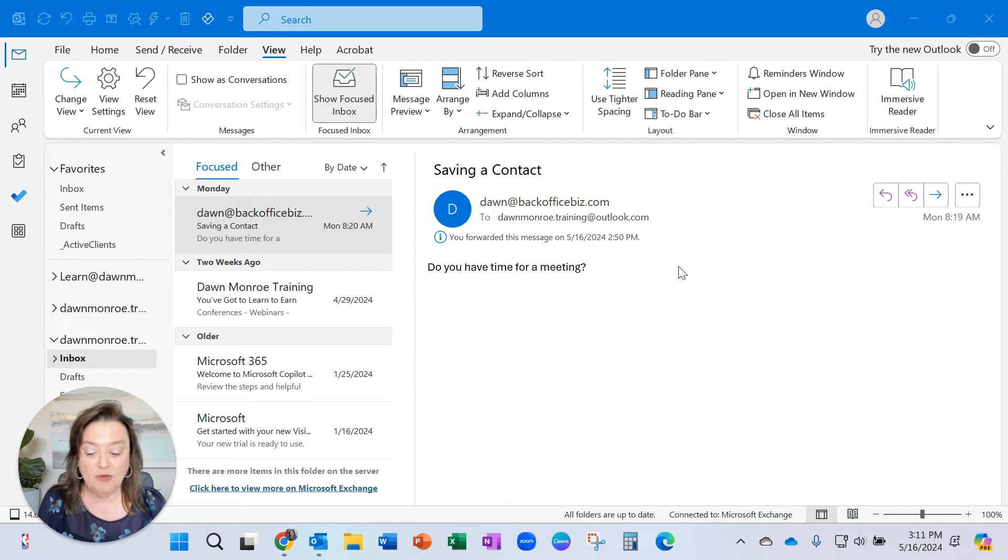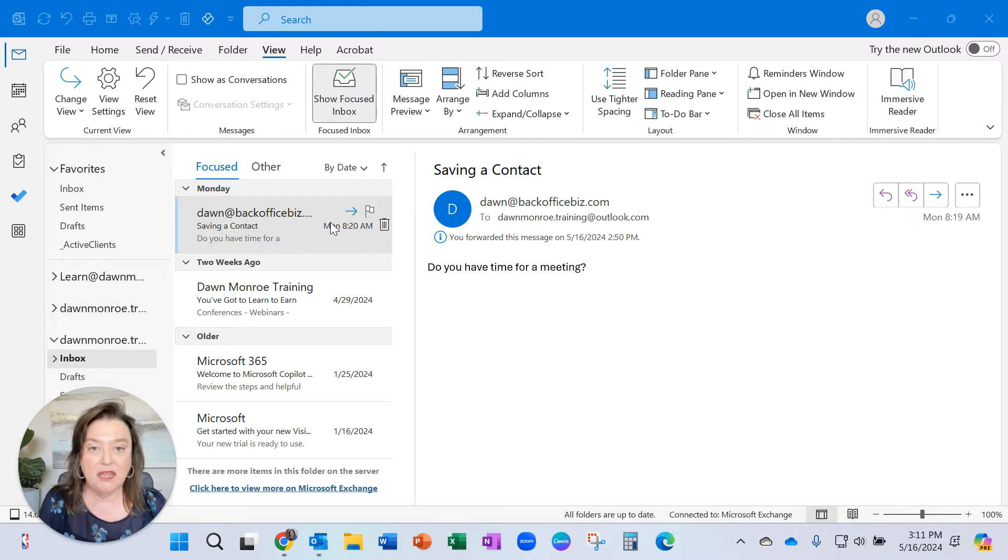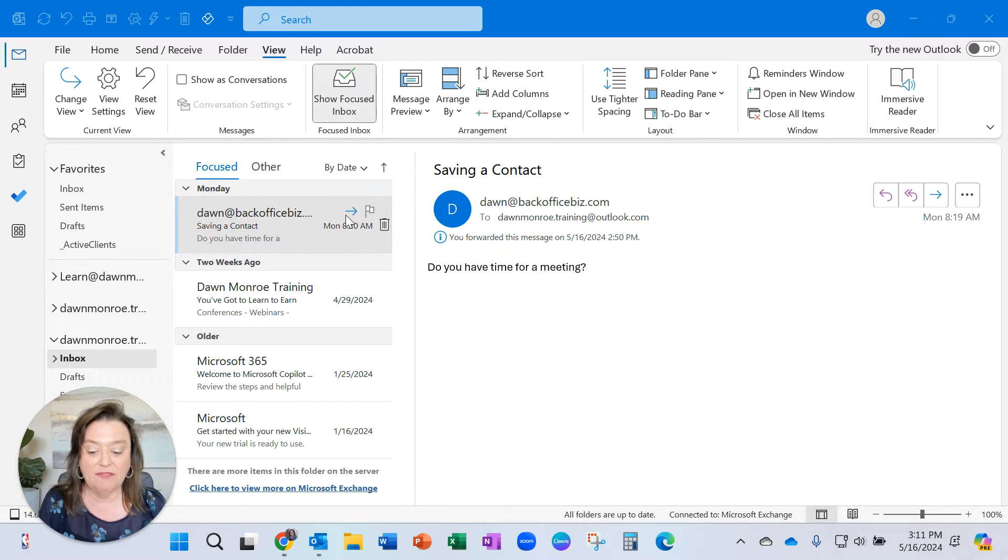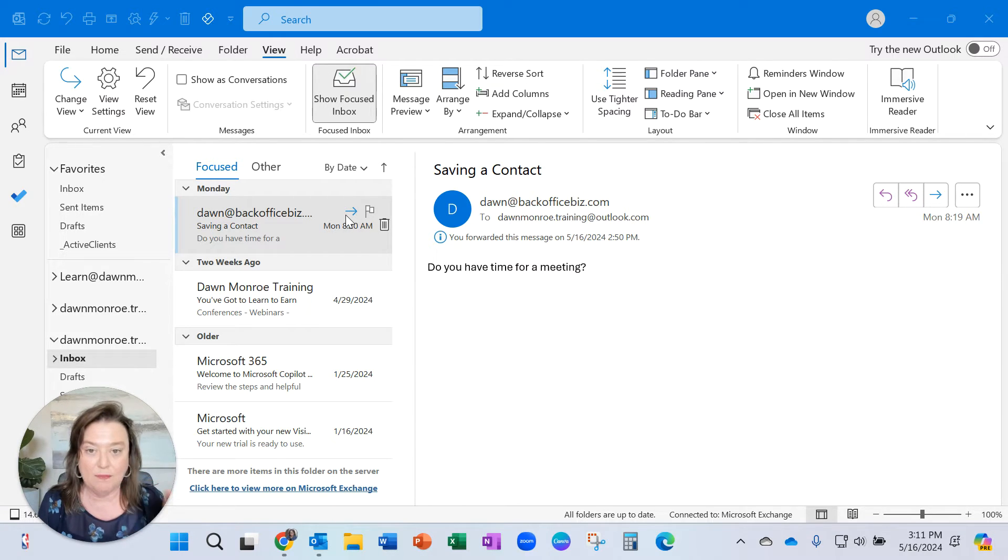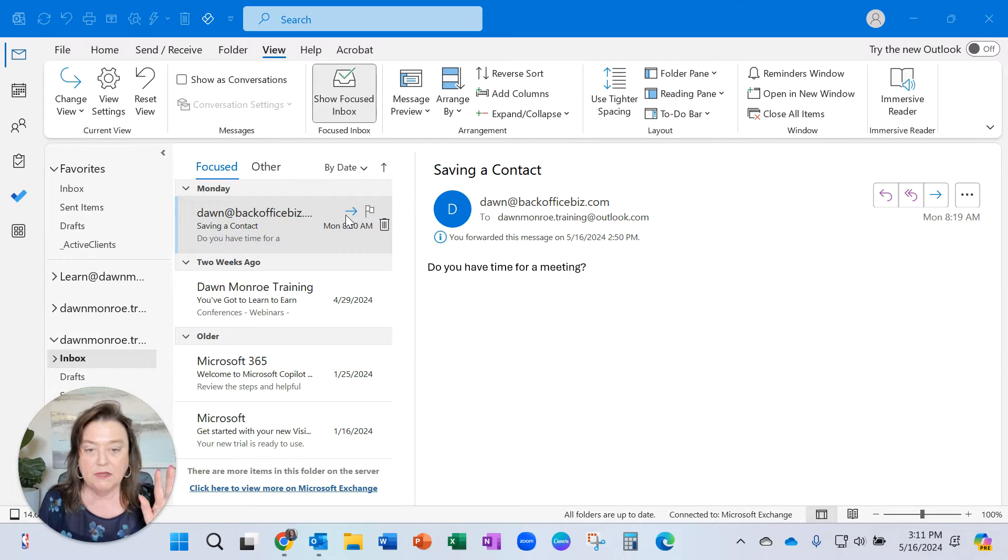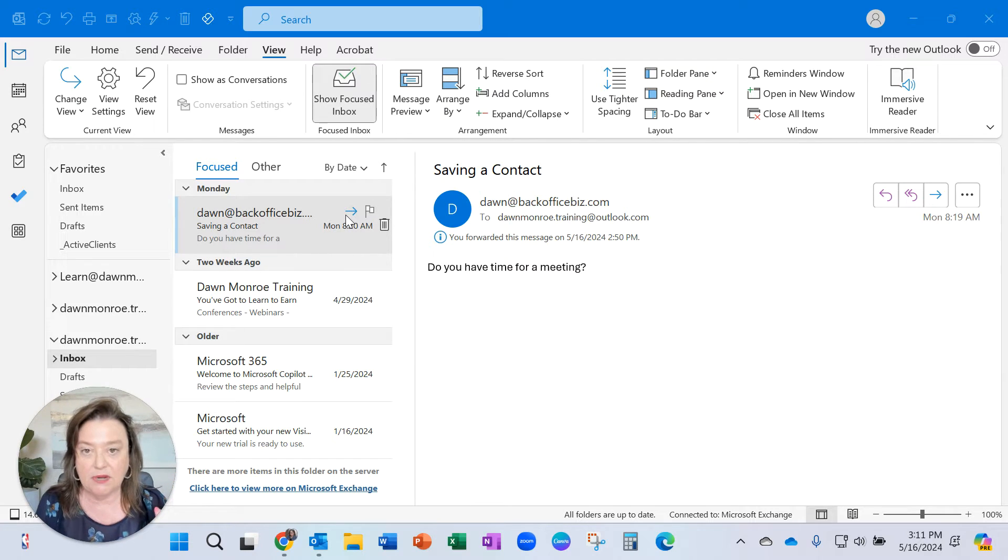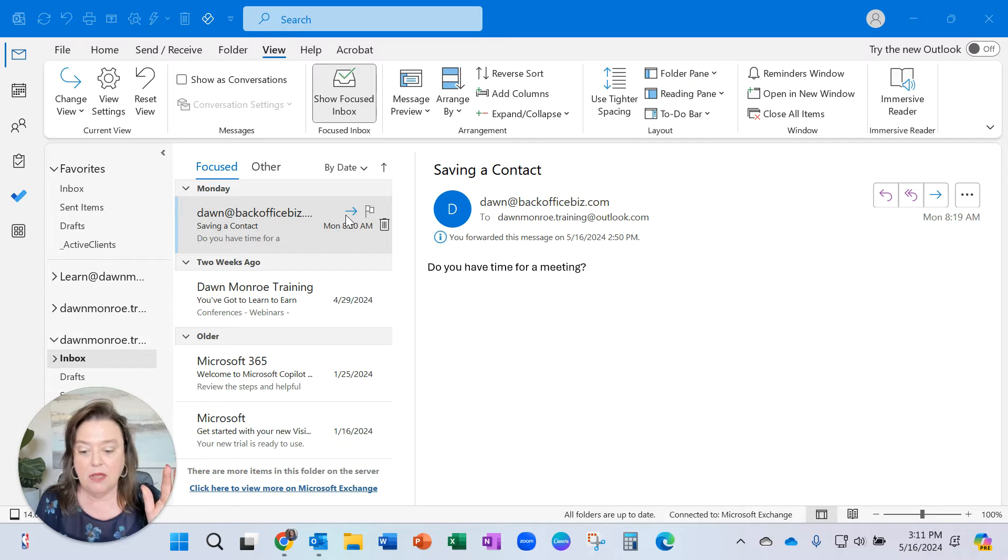I've had a few people comment that in their Outlook account they have lost the little icon that shows if they forwarded or replied to a message. A lot of changes are happening in Outlook right now.